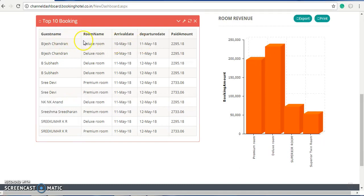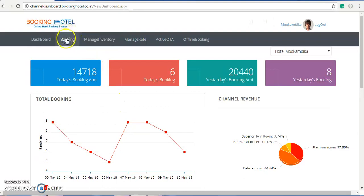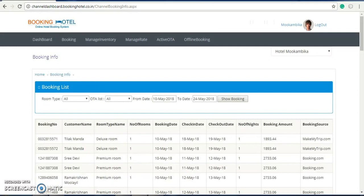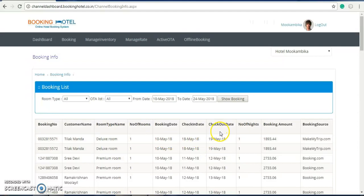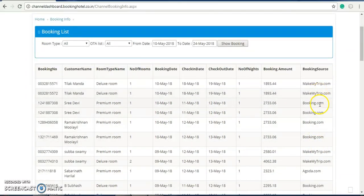This is the system, and you can see all these things. If you want more information about these bookings, you can go up and click on bookings. When we land on the bookings page, we get more information about the clients — the customer name, the room type they have booked, the number of rooms, the check-in and check-out dates, the number of nights they have stayed, the booking amount, and the source, which is very important — how many OTAs you have connected will show you the source name.